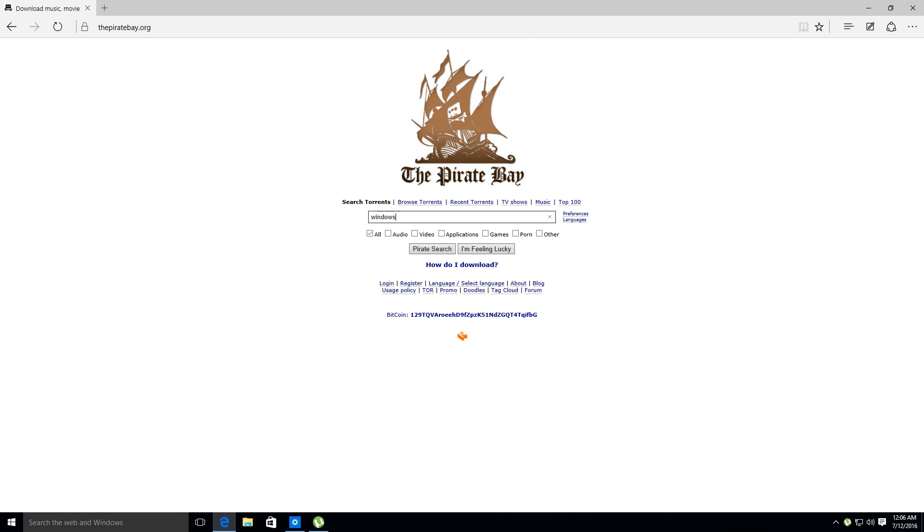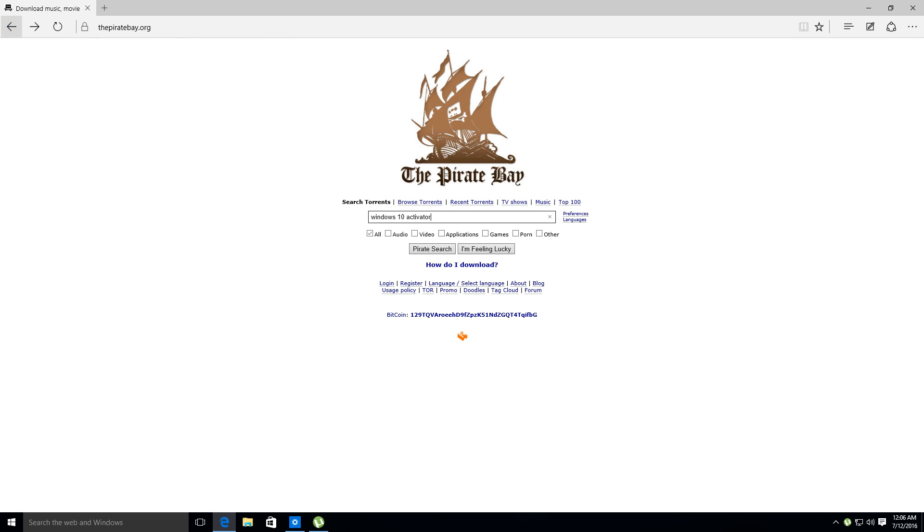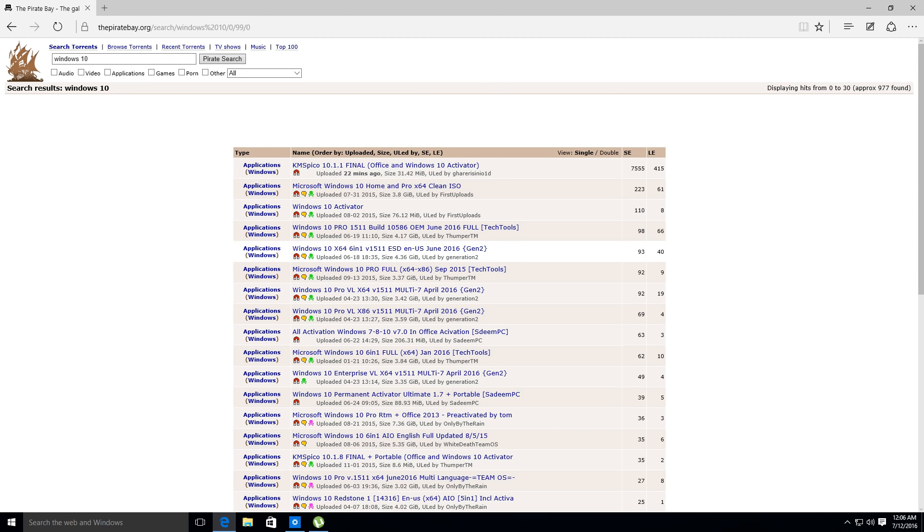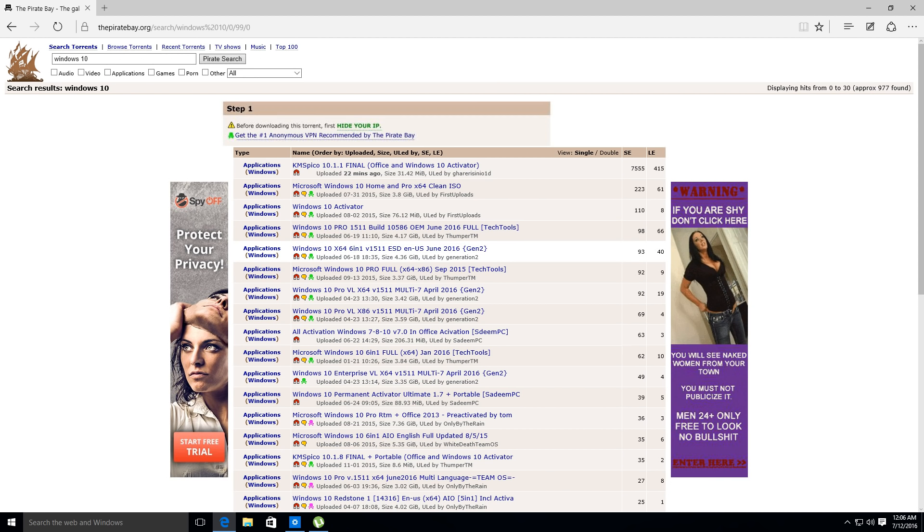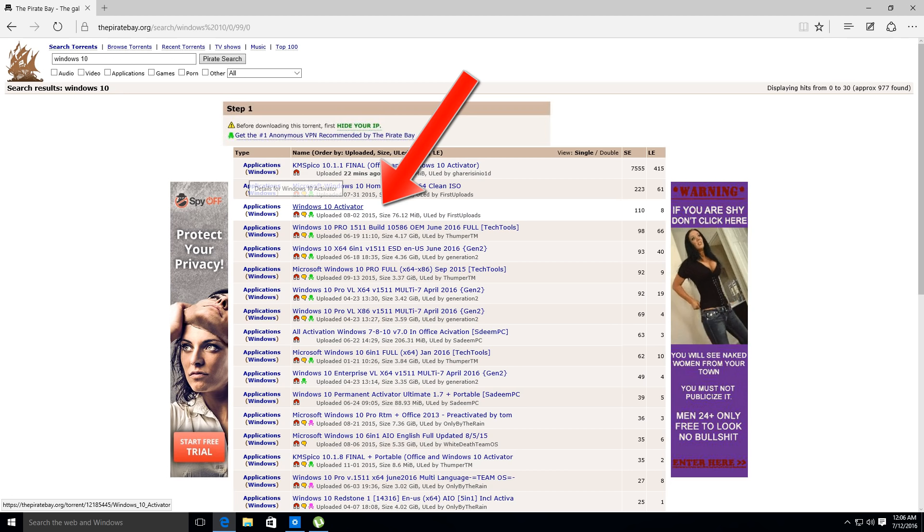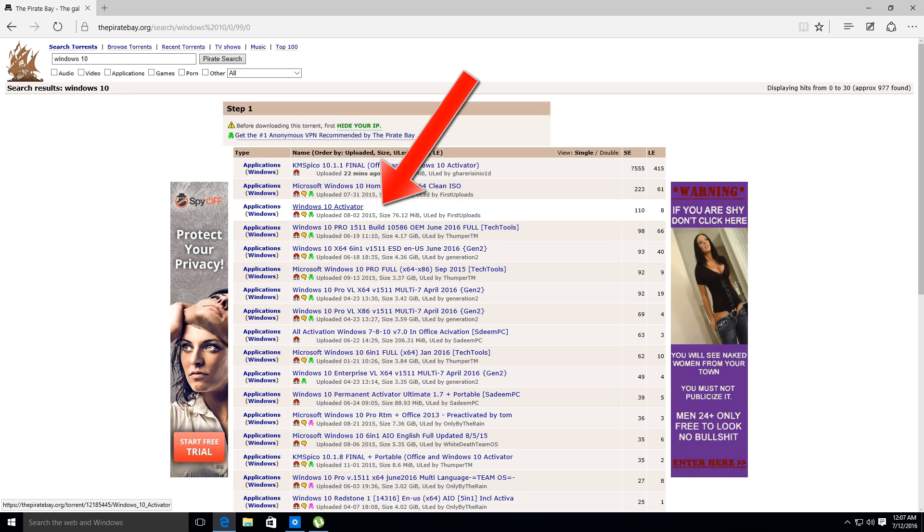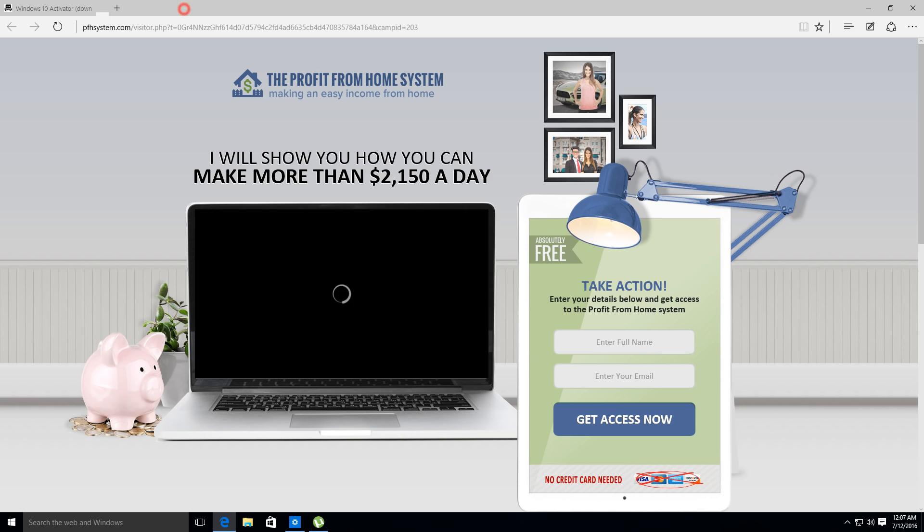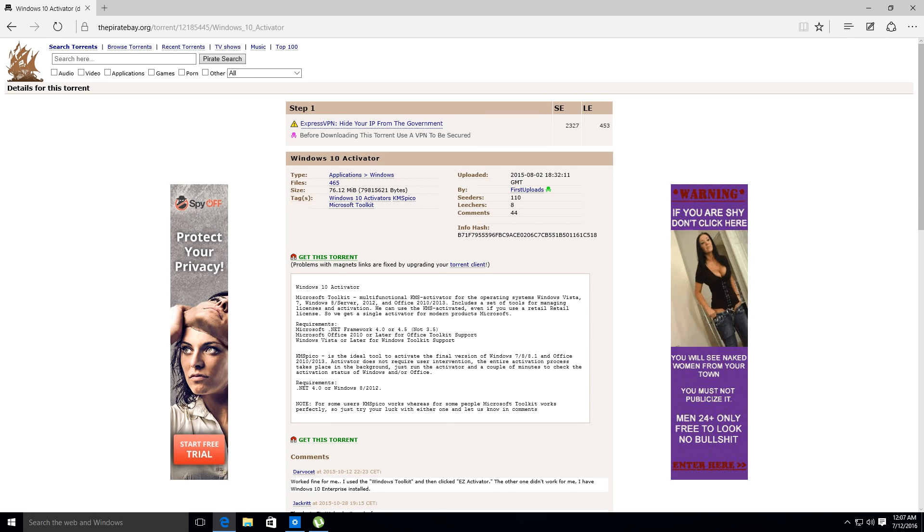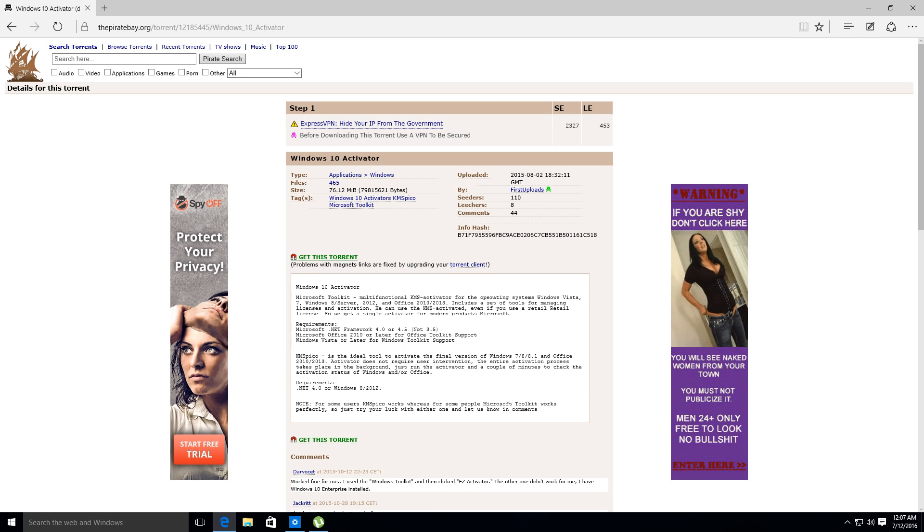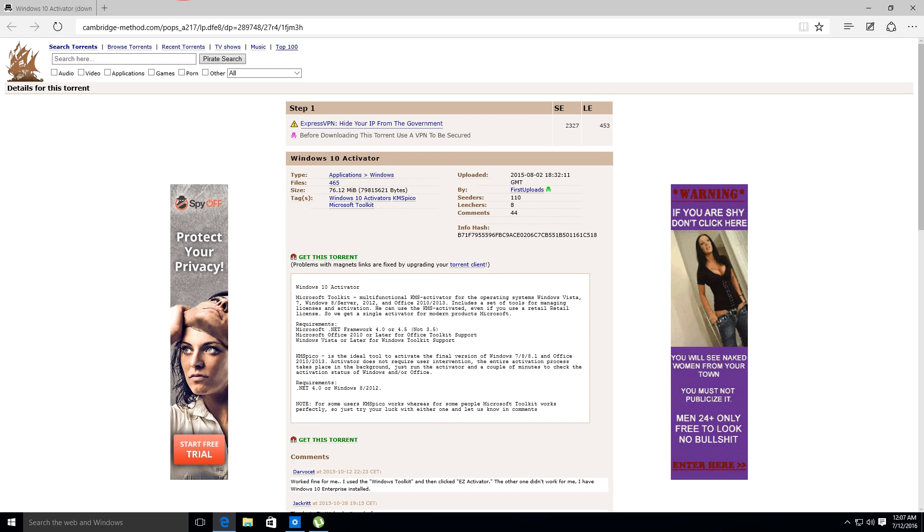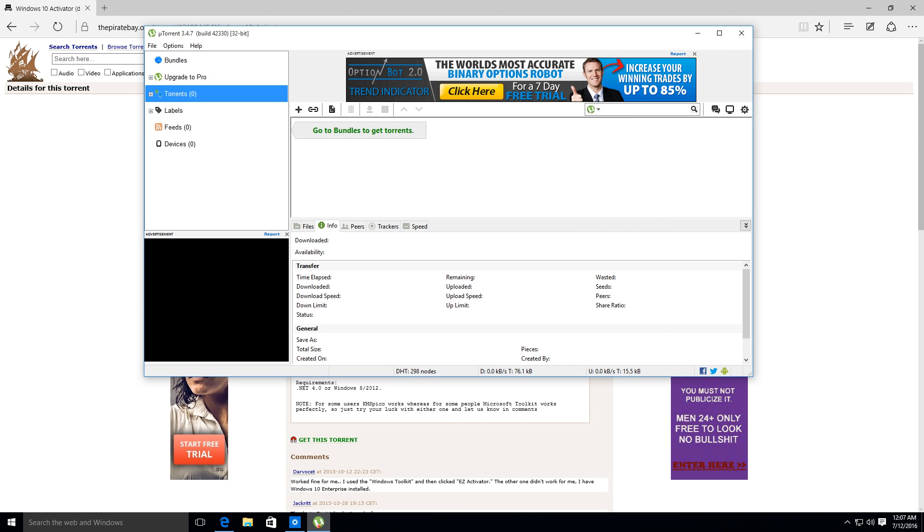And we're going to type in Windows 10 Activator. Go ahead and hit Enter. And as you can see here we have the Windows 10 Activator 76MB. So we're going to click this link. We're going to close this ad and we're going to say get this torrent right by the magnet here. So the magnet link.